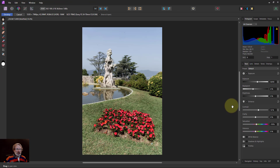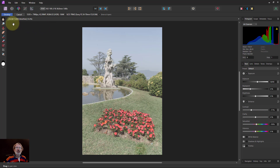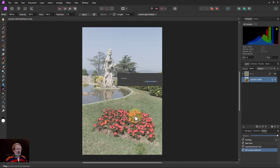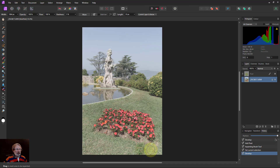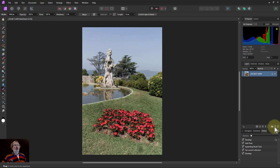If I re-edit the raw - say, increasing contrast - and then develop it again, you'll see the inpainting patch looks different because it's now out of sync with the changed raw data underneath. That's a trap to watch out for with this kind of non-destructive system. There are tips and traps like this when working with new features, so keep that in mind.